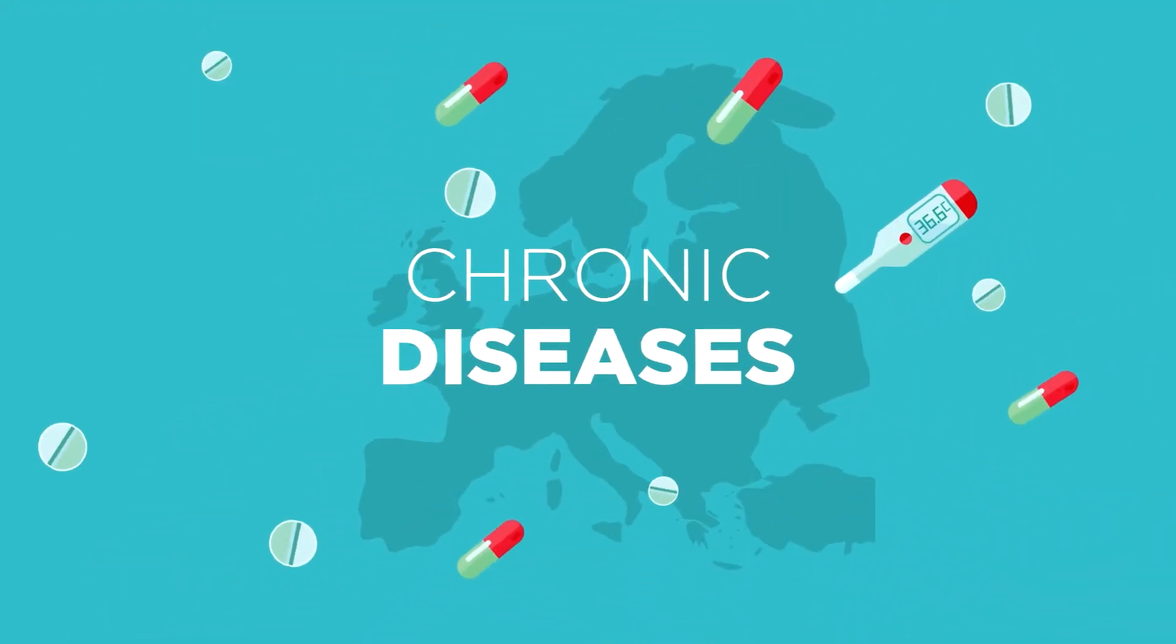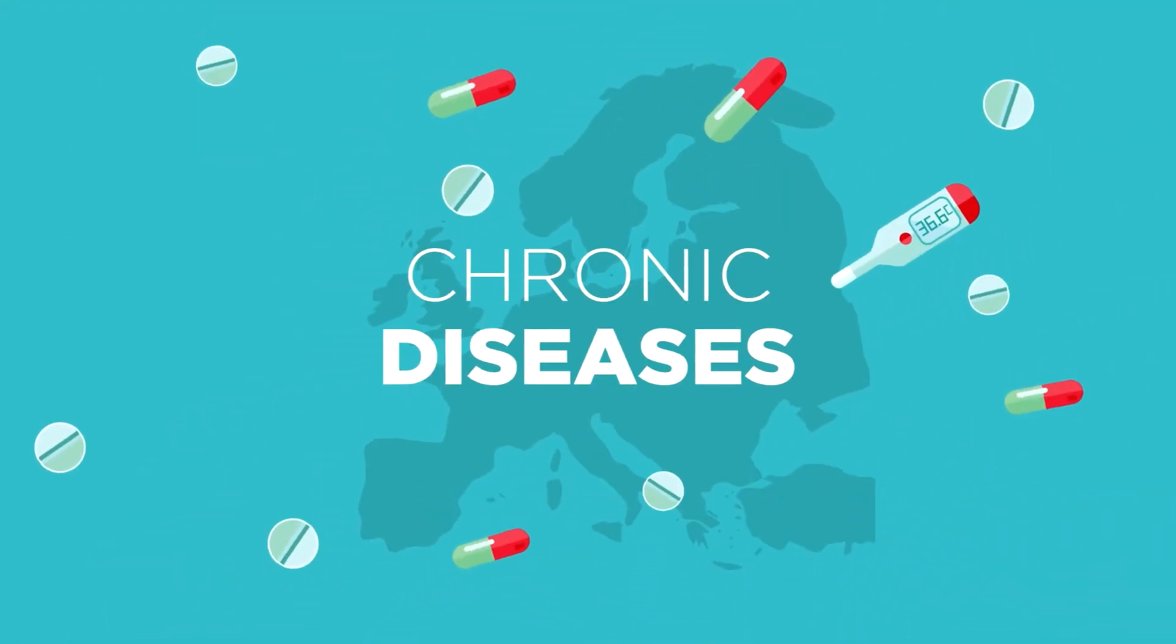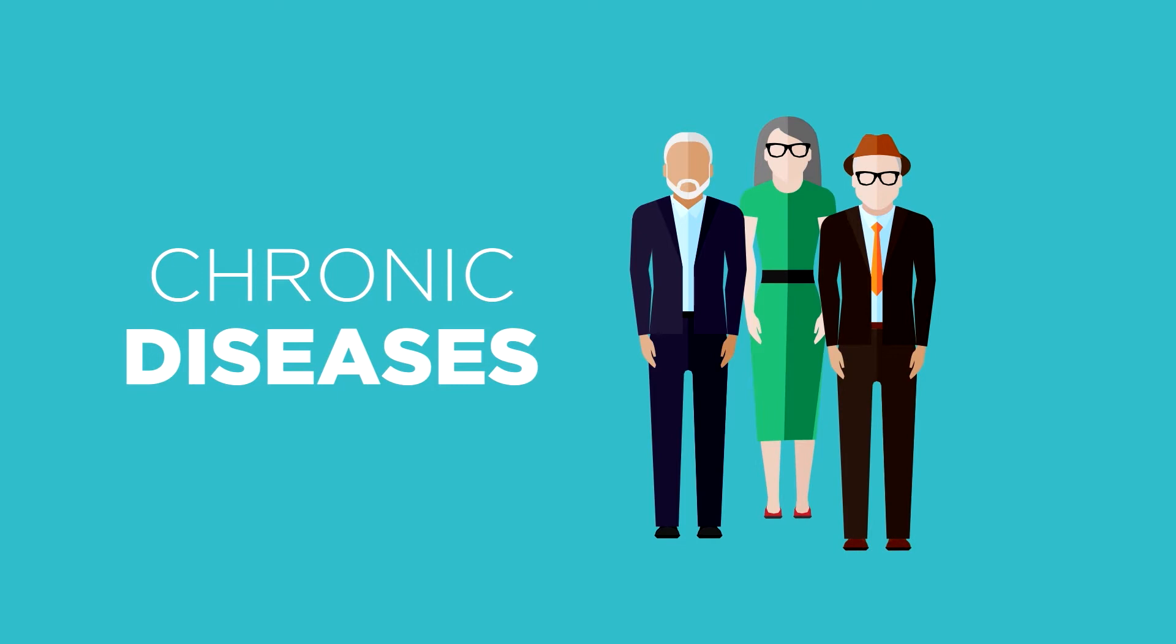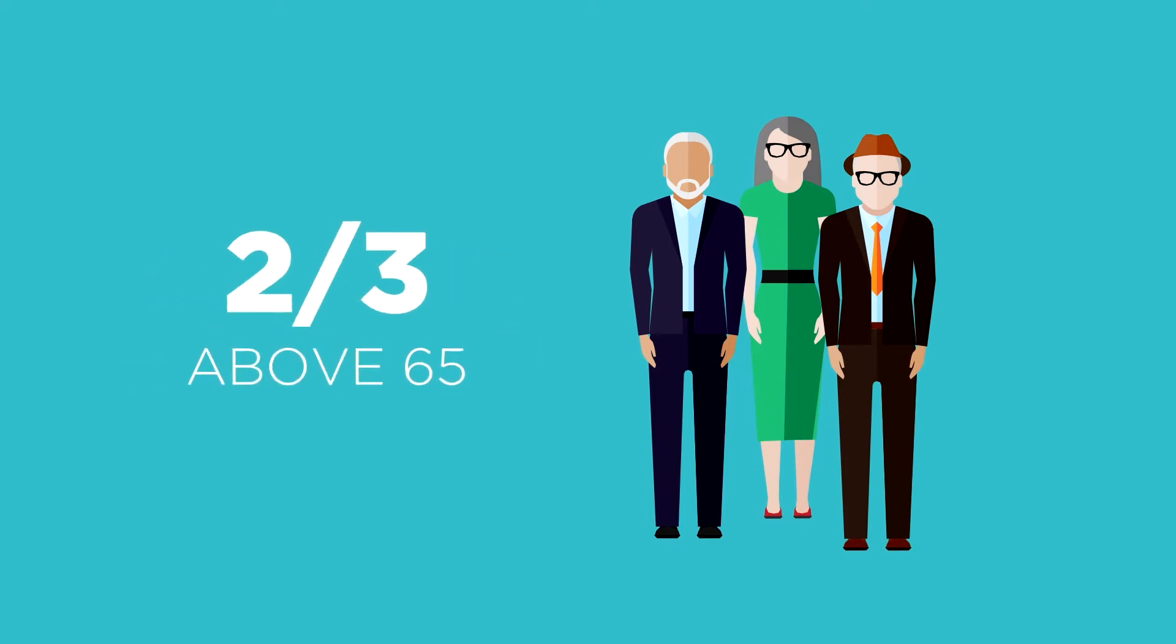Chronic diseases pay the highest toll in Europe, affecting two-thirds of the population above 65.